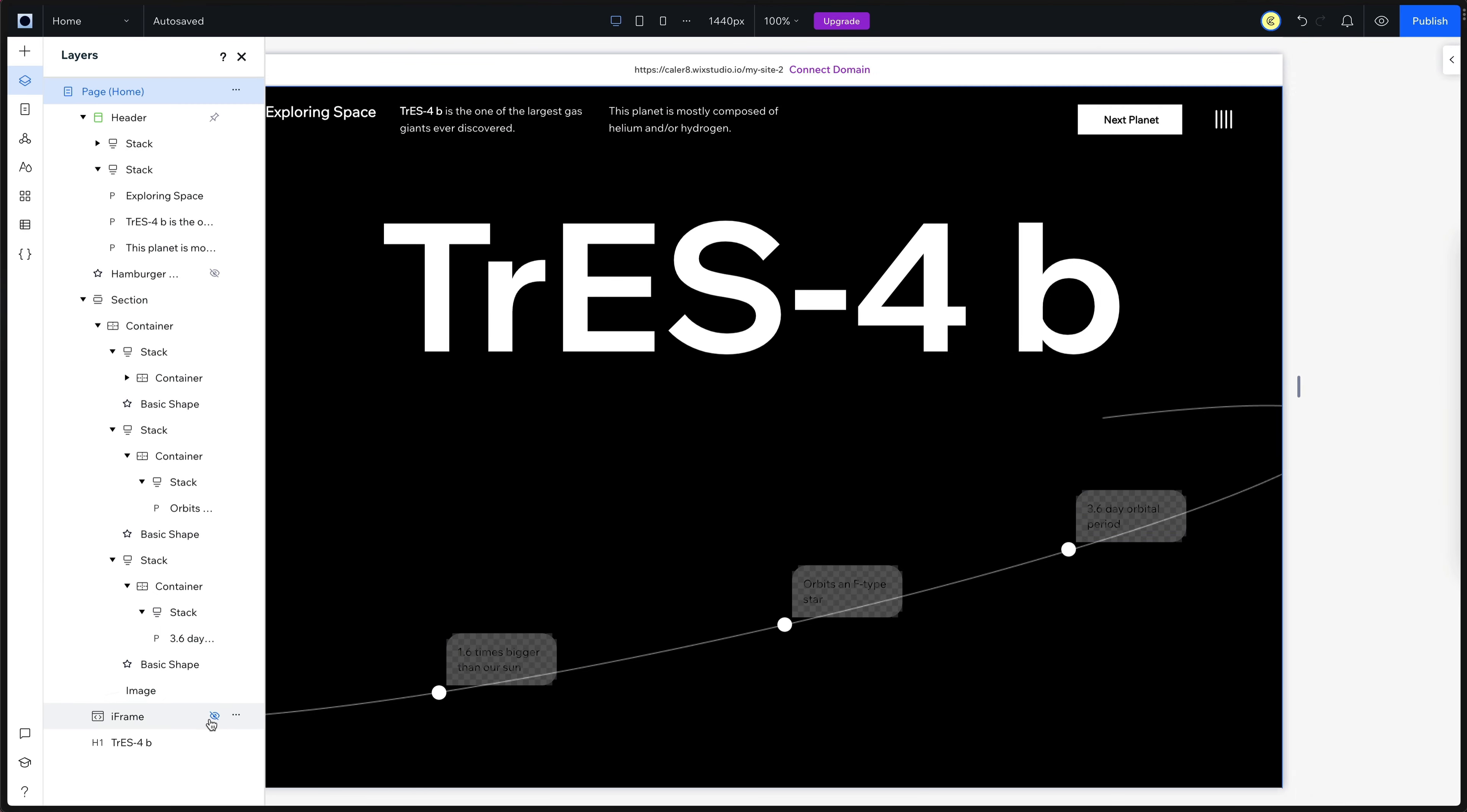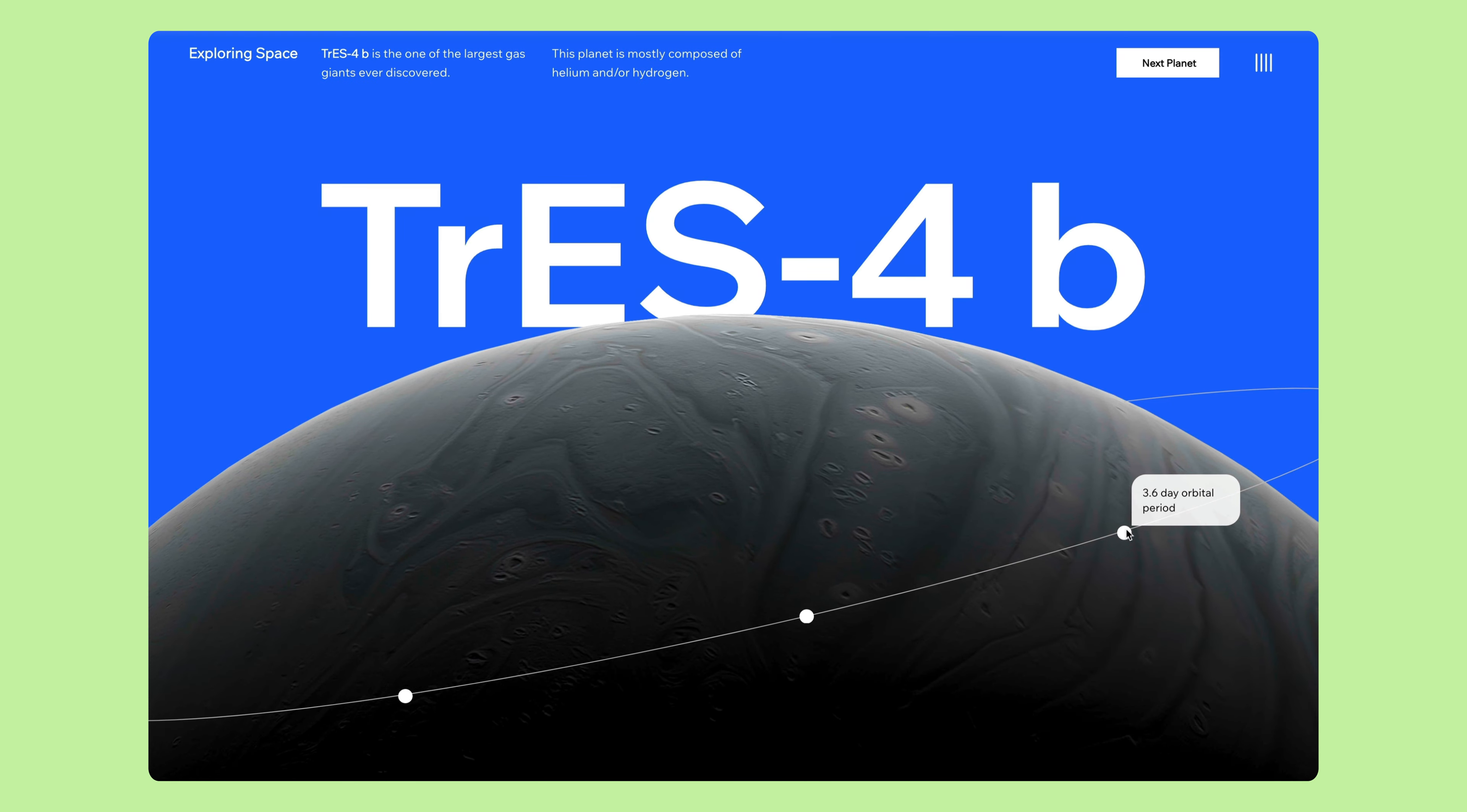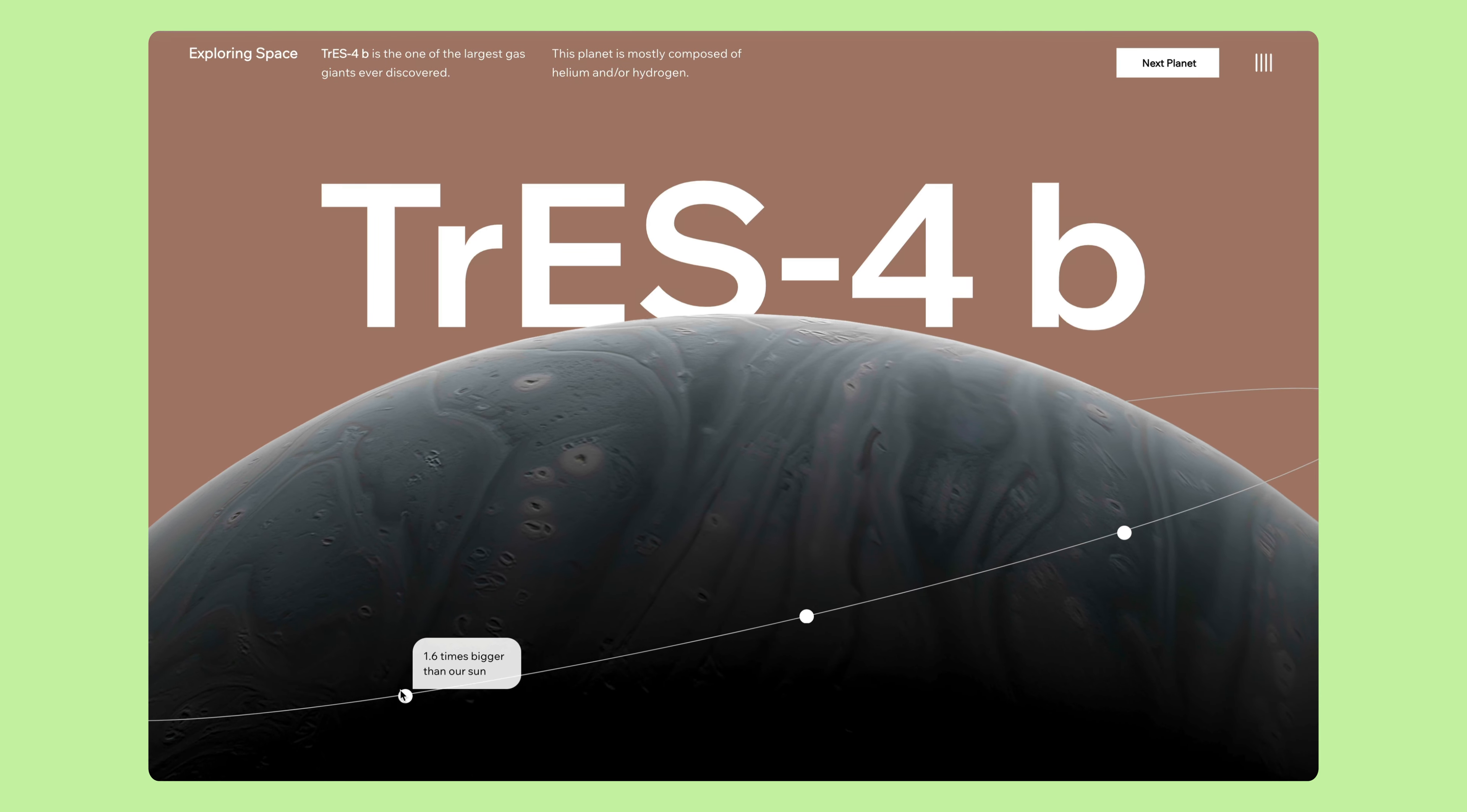Let's quickly unhide our planet interaction iframe and hit publish. So here is our interactive website built with Wix Studio. We have this nice 3D rotating planet with these dots that give us a little bit of info and also give us a splash of color on the hover interaction.